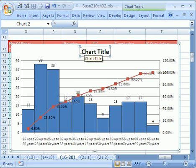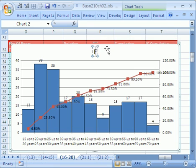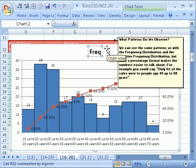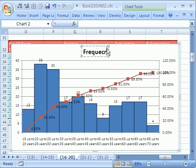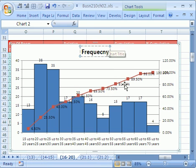And I want to type, I'm going to highlight that whole word Chart Title, and I'm going to type Frequency. Hopefully, I'm spelling it right.